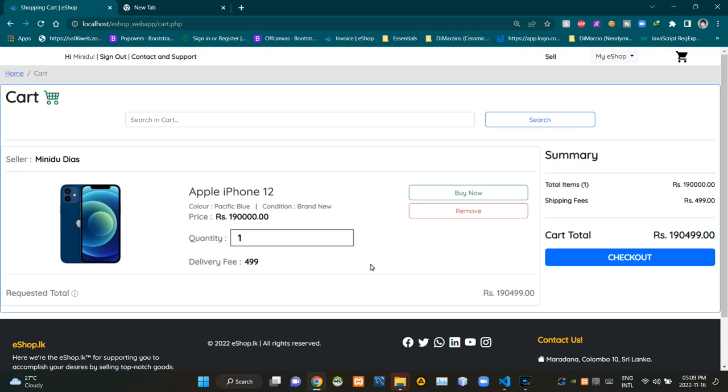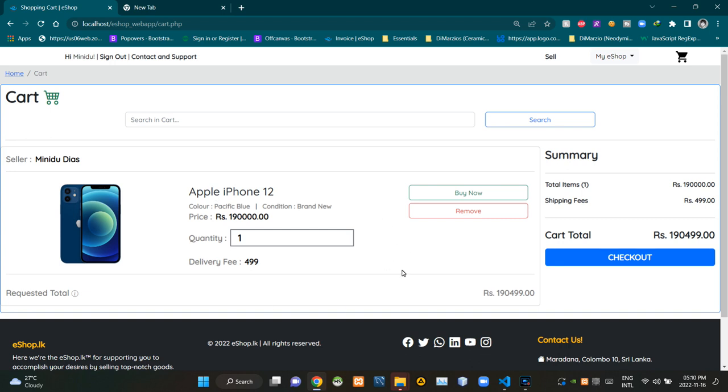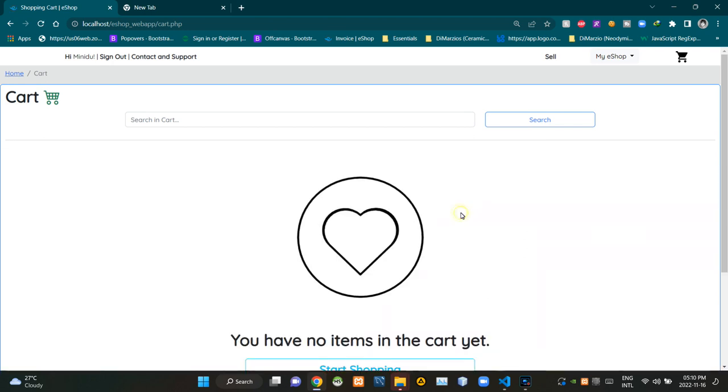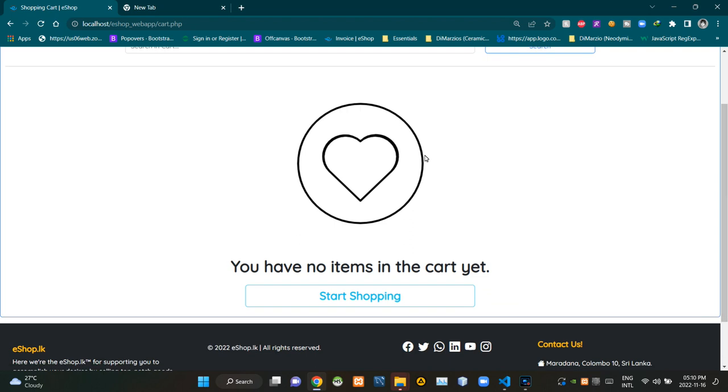Hello folks, welcome to today's demonstration video of my eShop project. In this video I'm going to explain the remove from shopping cart process. As you can see, there is already a product inside of our shopping cart. Let's remove this from our shopping cart, so now I'm going to click on this remove button here.